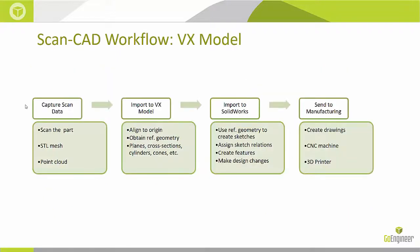This is the Scan2CAD workflow for VX Model. The first step is to capture the scan data. We need to scan the part with a 3D scanner and obtain an STL mesh or a point cloud. We can import that into VX Model. Here we can align the mesh and obtain reference geometry. Once we have that, we can import into SolidWorks. Here we can use the reference geometry to create sketches and features.